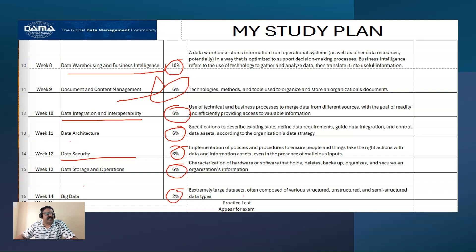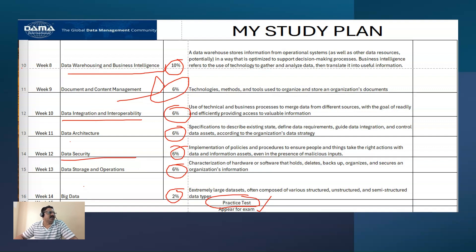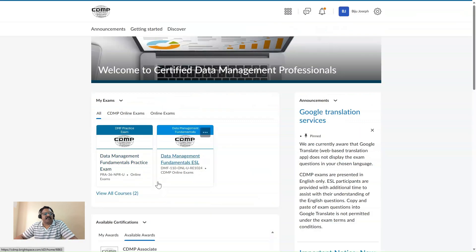Week fifteen is for continuing with practice tests, and after every subject area coverage you should go back to the practice test. Week sixteen is for appearing in the actual exam. I believe this is a good timeline, though of course it depends on your work schedule and you may need to adjust accordingly.